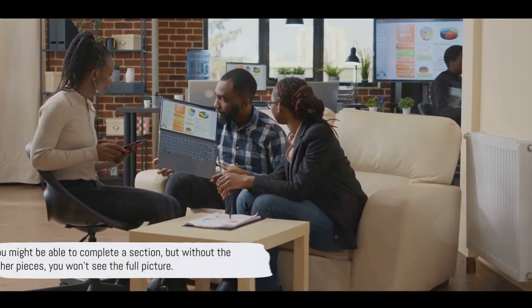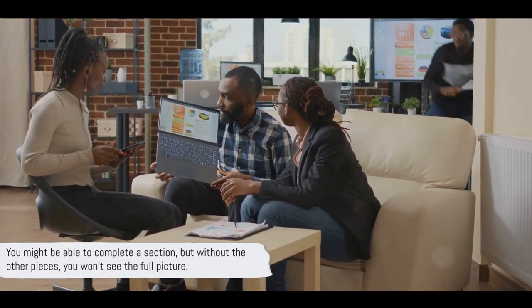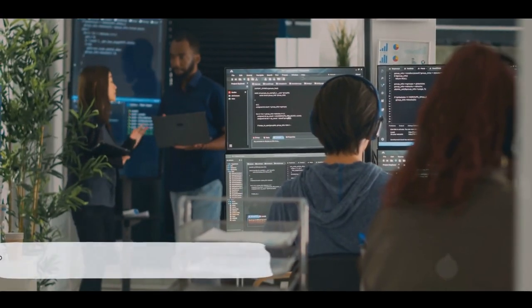You might be able to complete a section, but without the other pieces, you won't see the full picture. So, what's the solution?